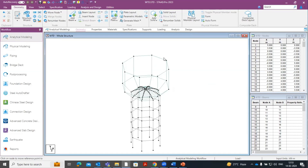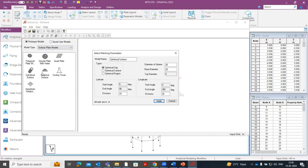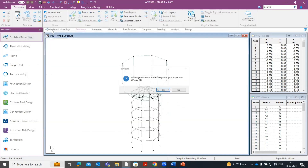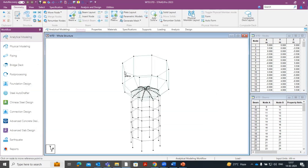Now for the upper plate — to create the upper part of the elevated water tank, click on the Structure Wizard option again, select Surface and Plate Models, and select the Spherical Plate. Set the diameter as 23, base diameter as 16, divisions as 8, start angle as 0 and angle as 360 degrees, then click Apply. Transfer this model to merge it with the existing project, click Yes, select the reference point, and click OK.